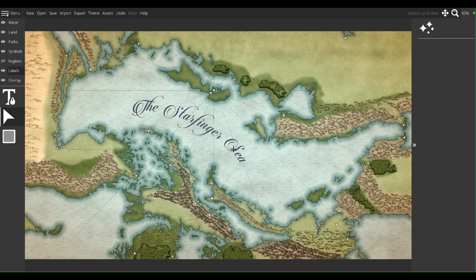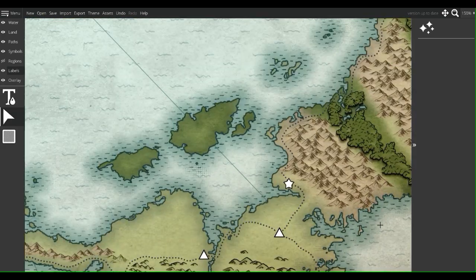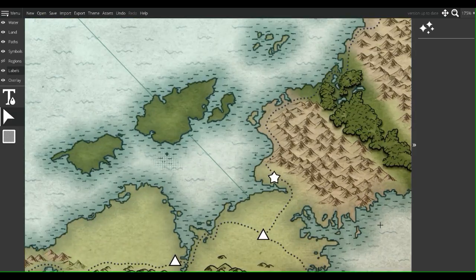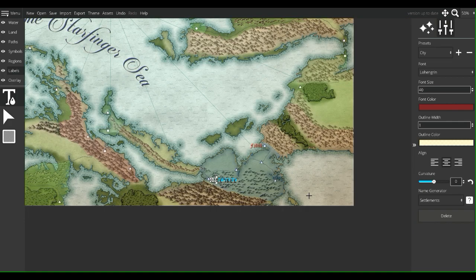The next thing I want to do, since this is going to be our first water font for now, is label the city that my adventurers are currently in — Valkirk. So if I were to click here and say, The Grey Moors.